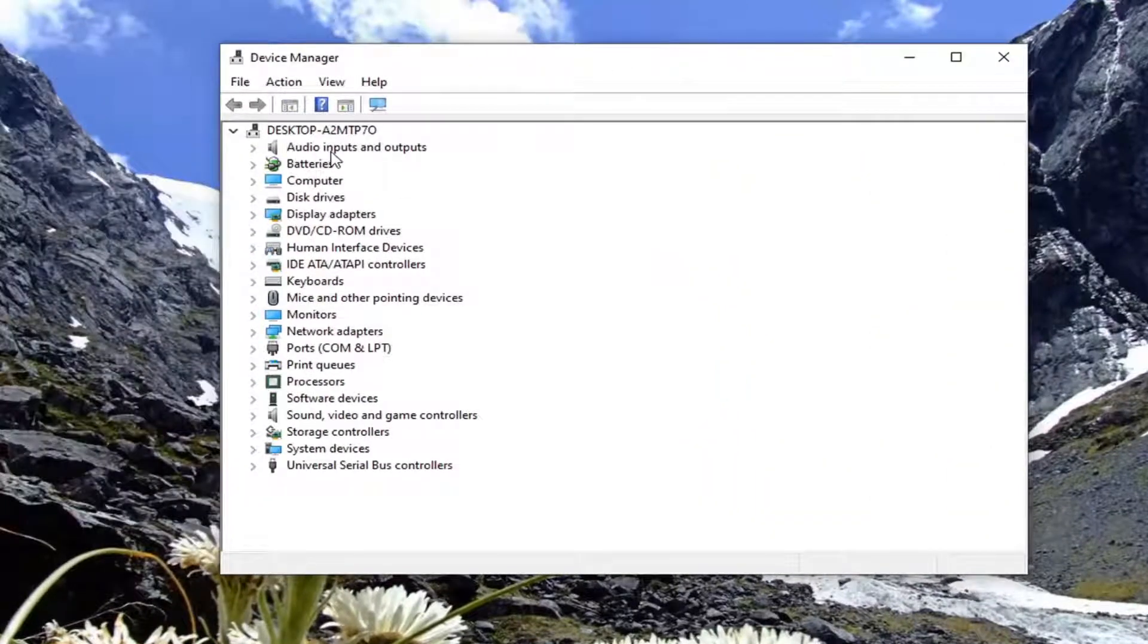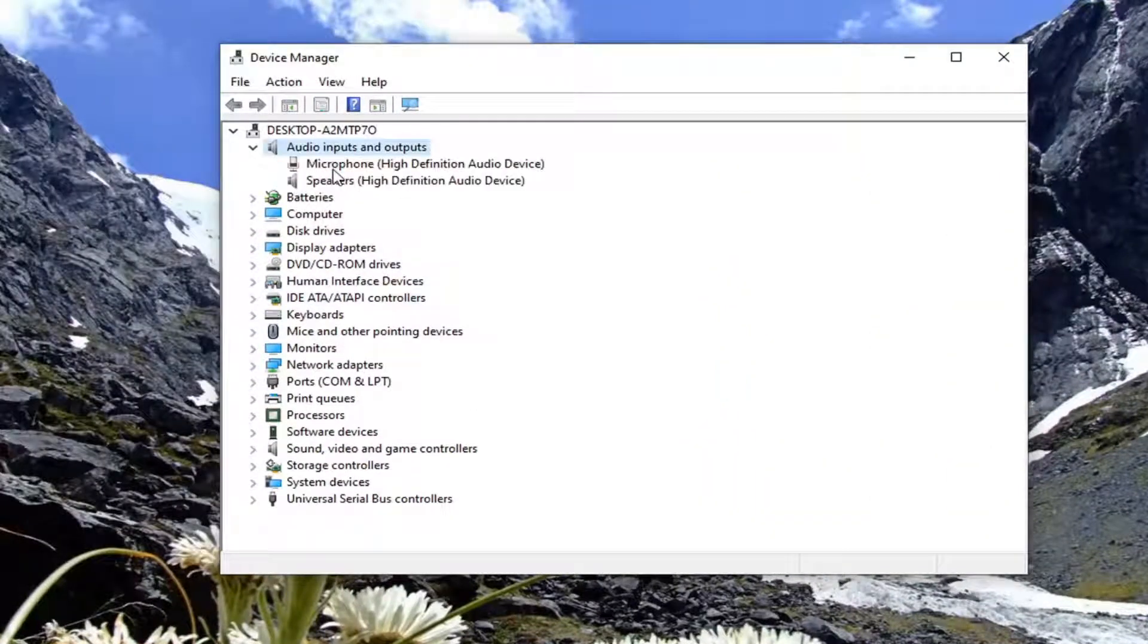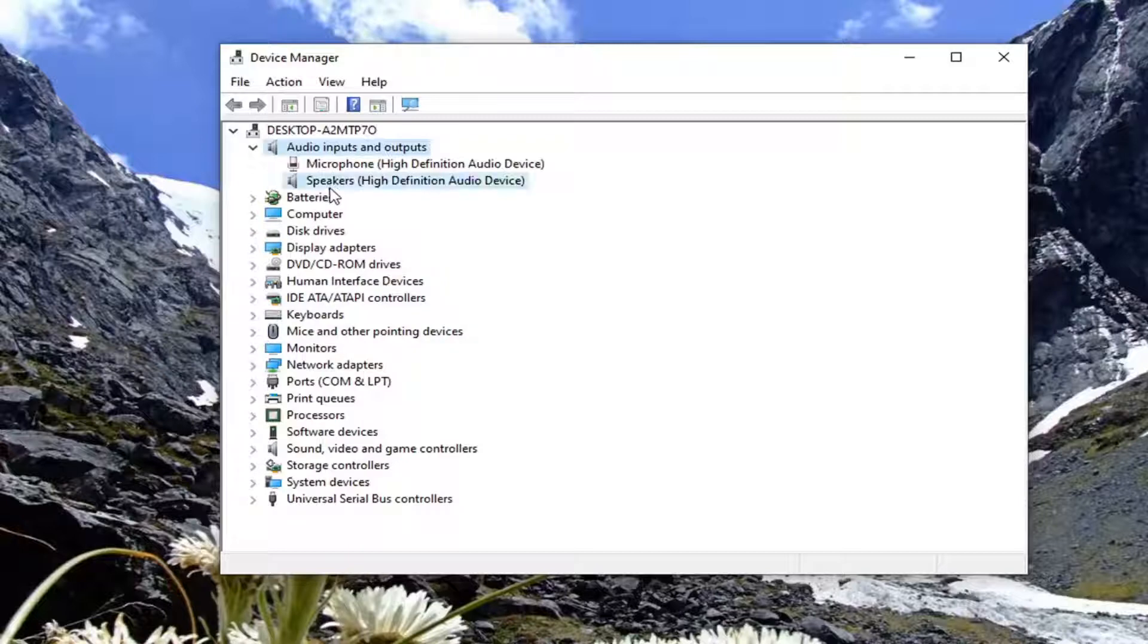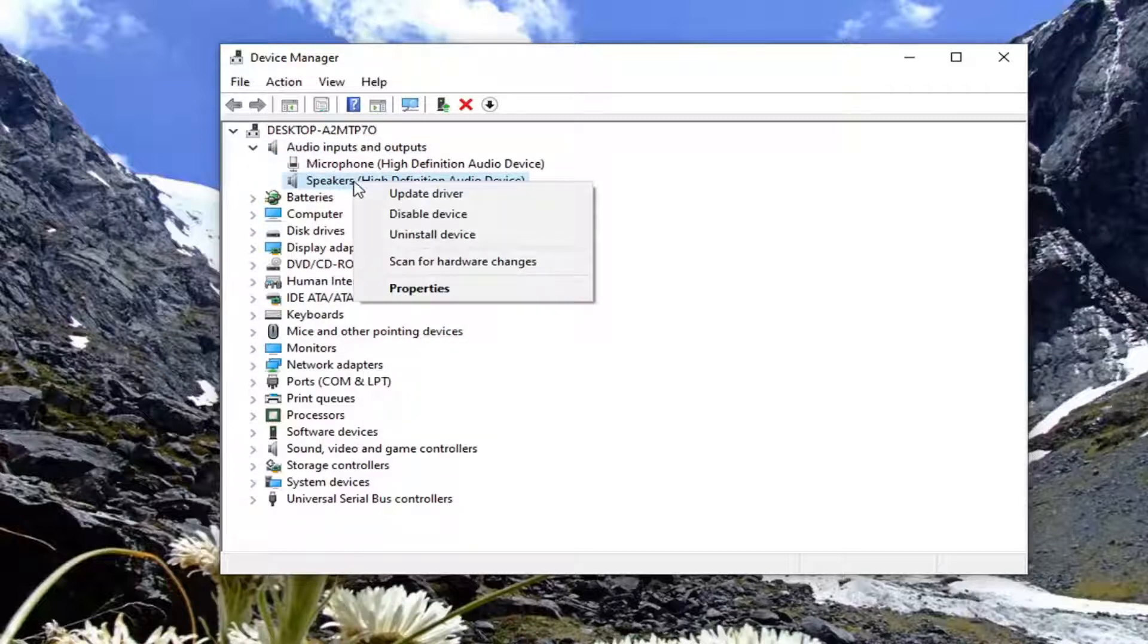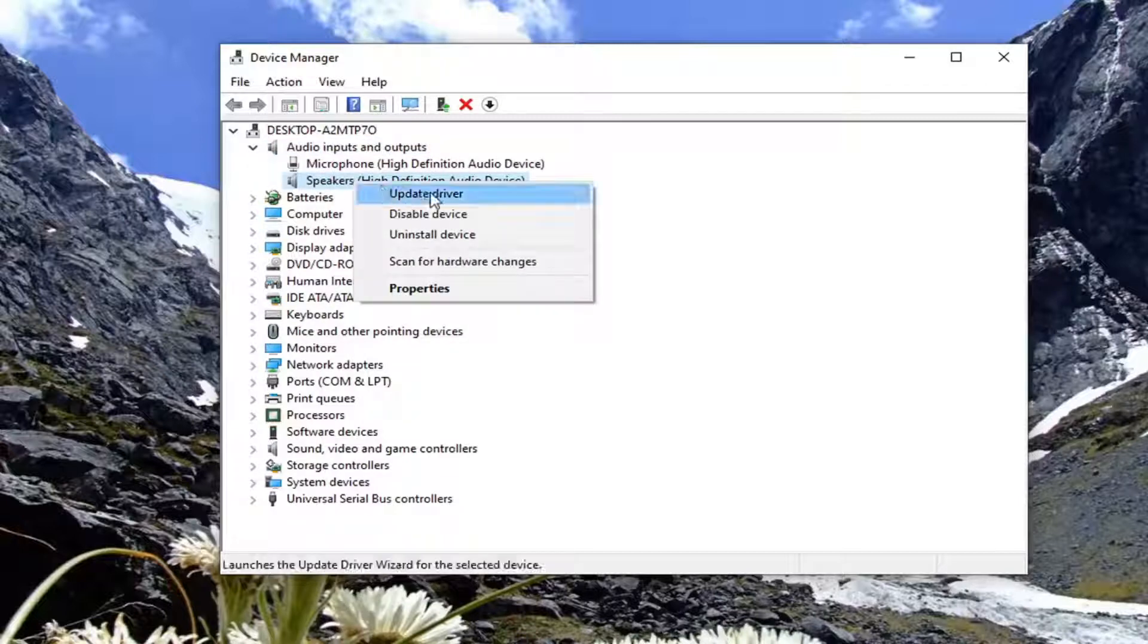Double-click on the Audio Inputs and Outputs. Then locate the Speakers, right-click on it, and select Update Driver.